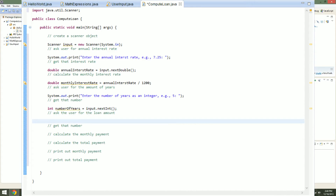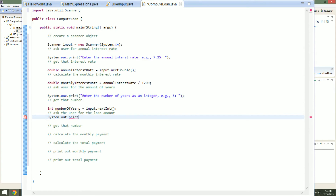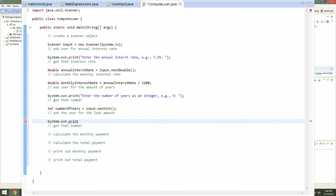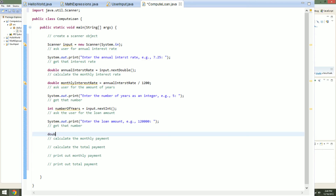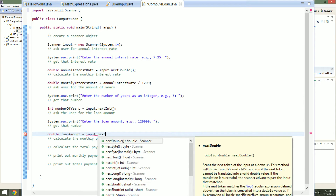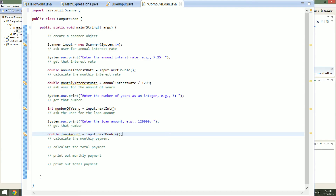Now we finally just need to ask the user for the loan amount. We will say "Enter the loan amount" and give another example, let's say 120,000. Now let's get that amount that they entered. We will define this as a double and call it loanAmount, equal to input.nextDouble().